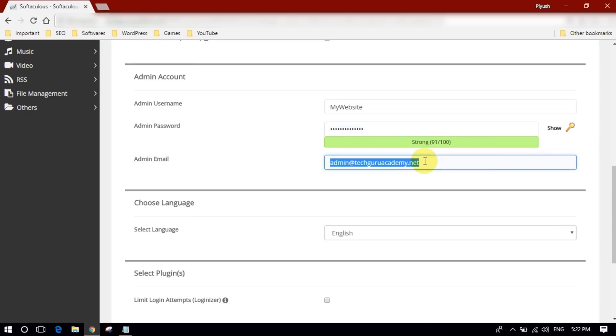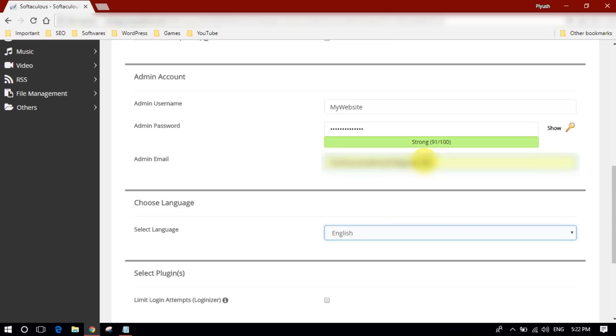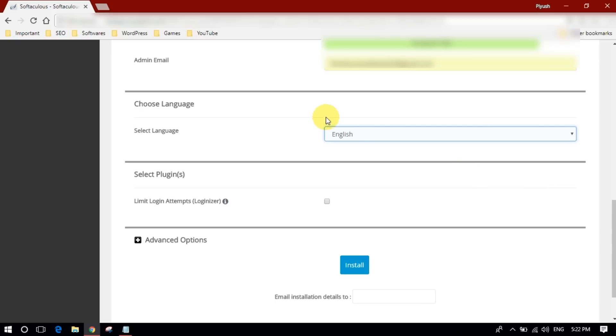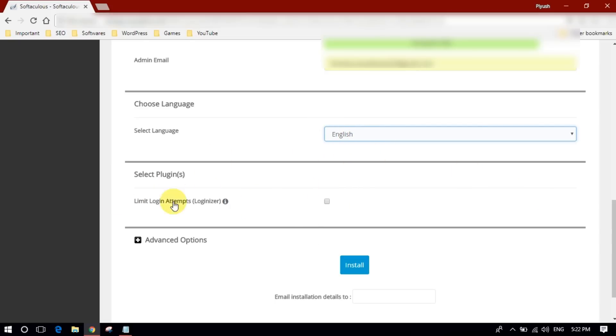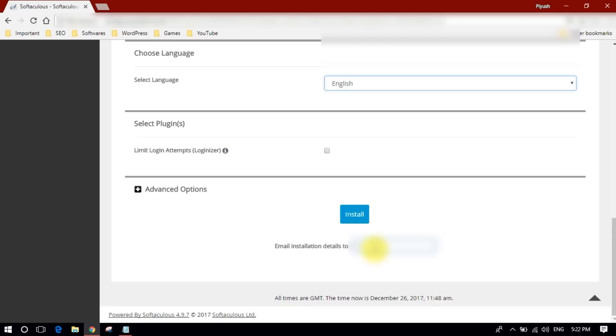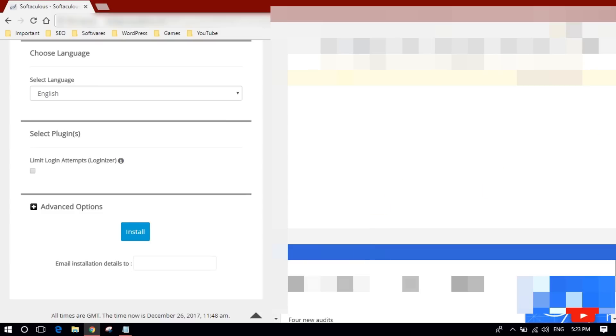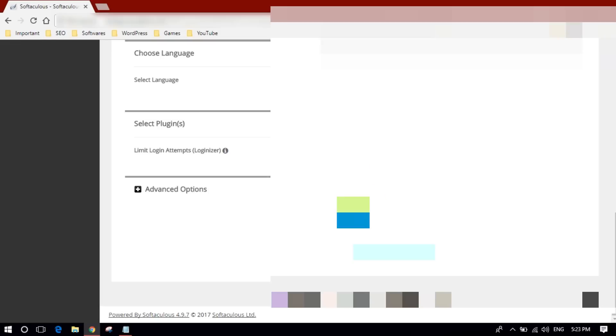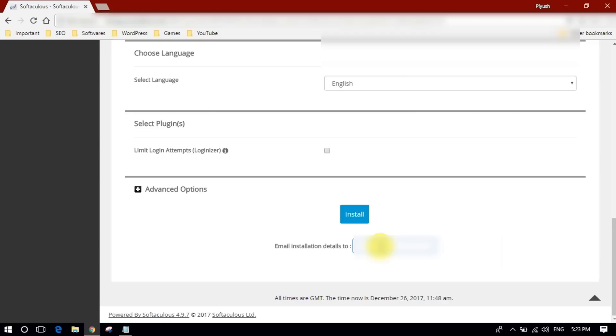In admin email you need to type the correct email address in order to get all the notifications and information WordPress will send you. So kindly type the correct email here. Select your language and don't do anything with this. Simply provide your email address and they will send all the details of your login address, DNS, and all that.